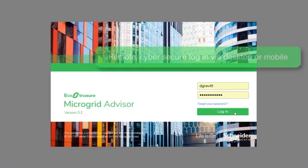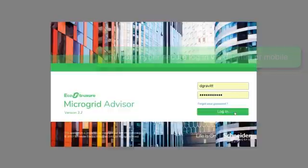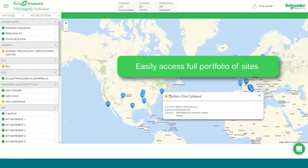We begin by either remotely or at our site logging into the portal via laptop, tablet, or smartphone using the cybersecurity username and password. From that point, depending on how many sites you have, you'll be logged directly into your site or see a map of sites like we see here. Today we'll be exploring our Boston One campus.